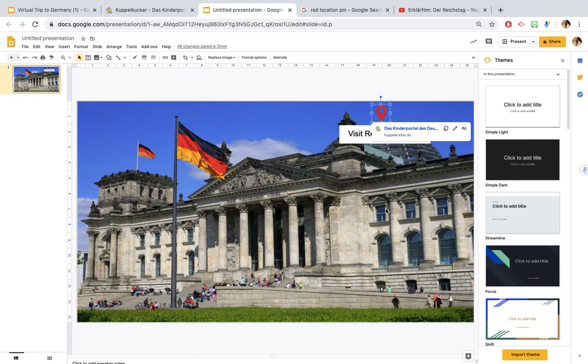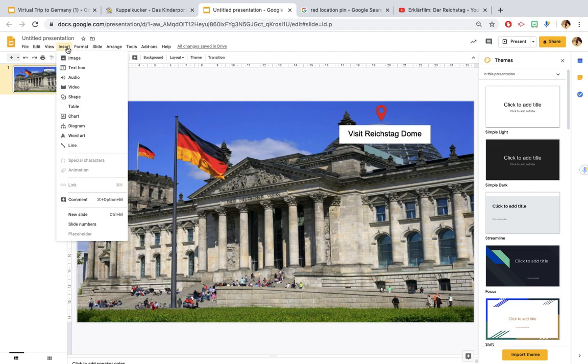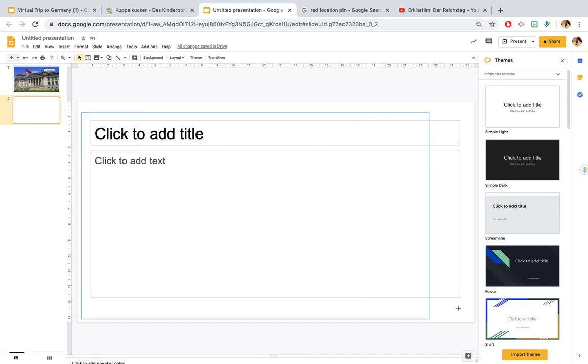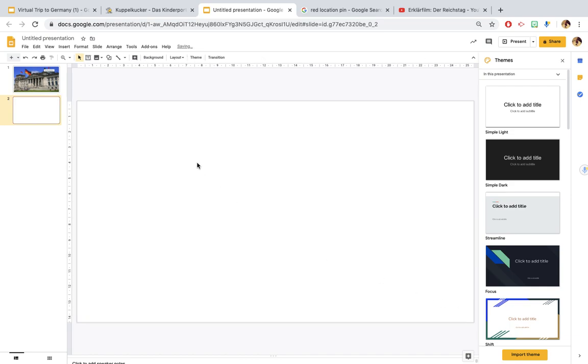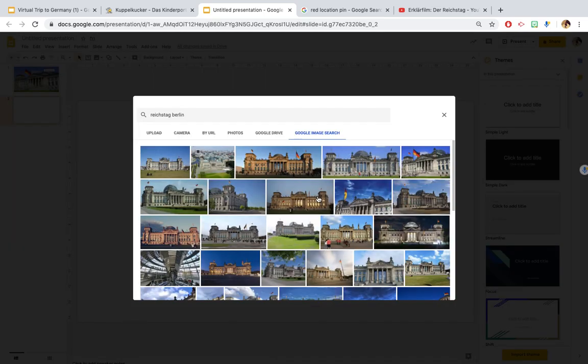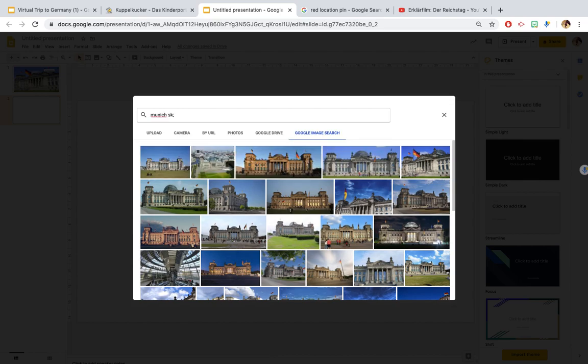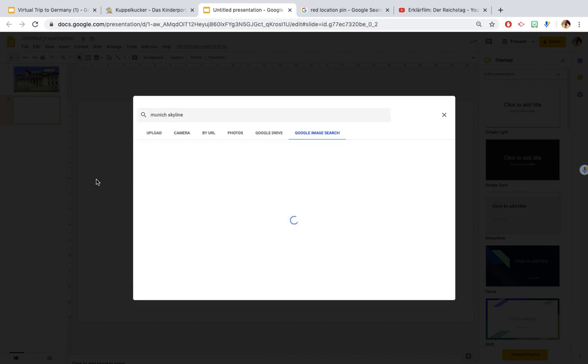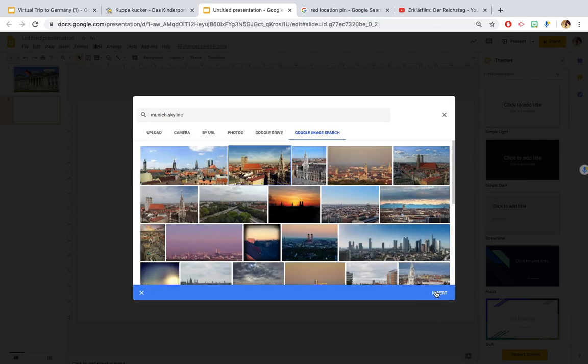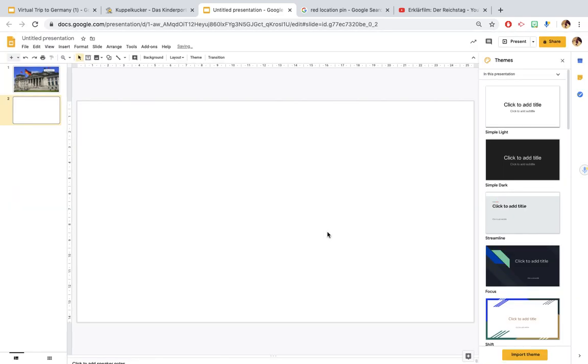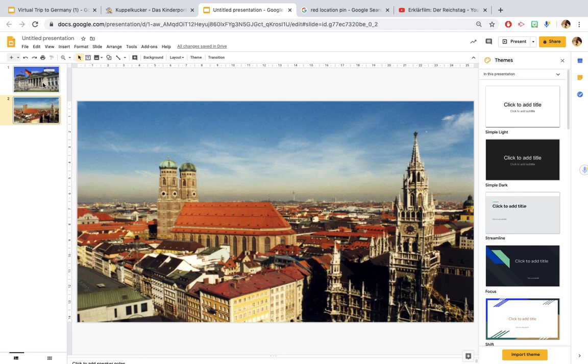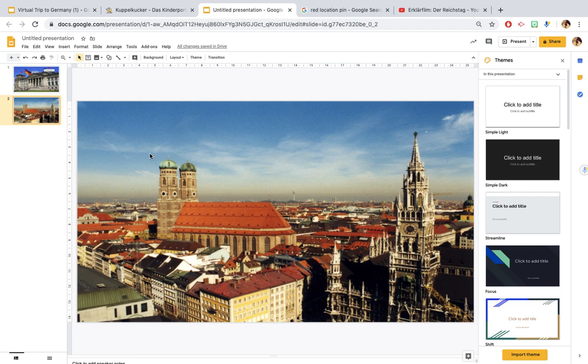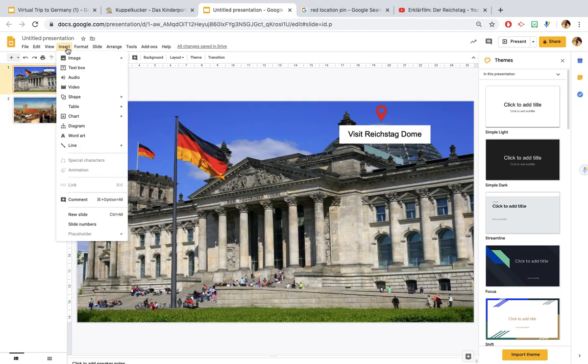Now let's insert another slide. This will show you how I linked the PowerPoint slides to each other. Let's just get rid of those text boxes, so let's insert a background. Let's say I want to go to Munich now, so let's search for a Munich image. Pop that on.